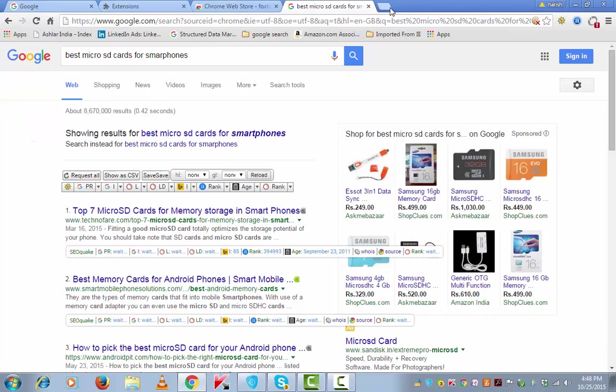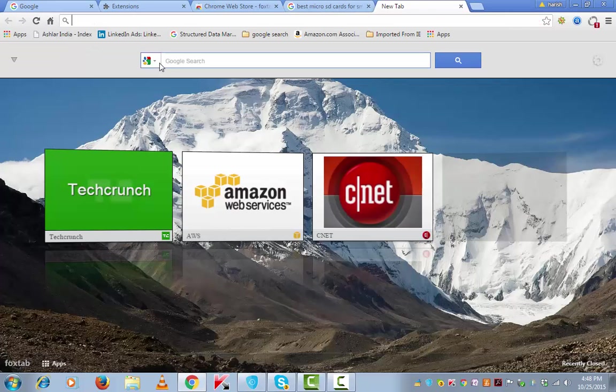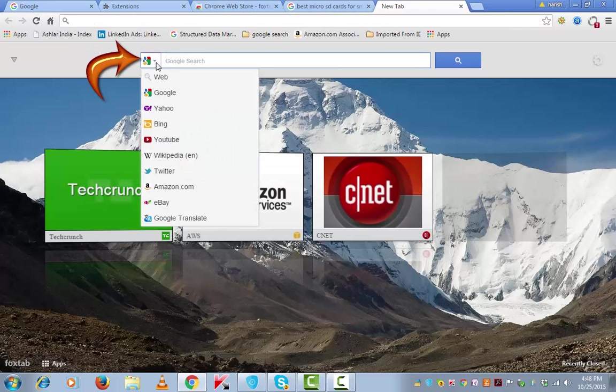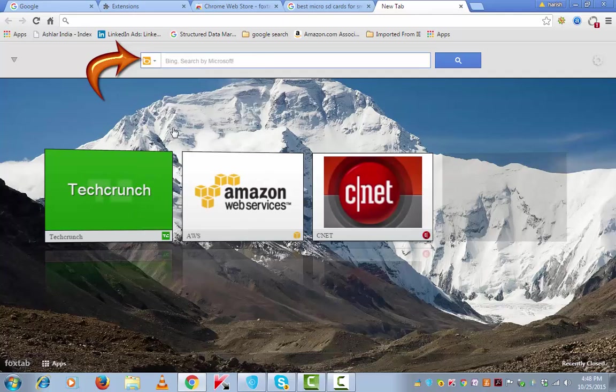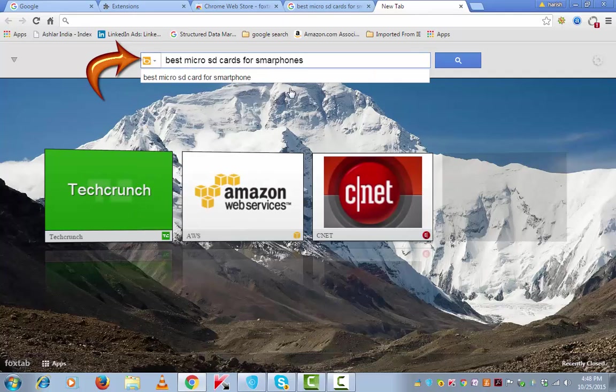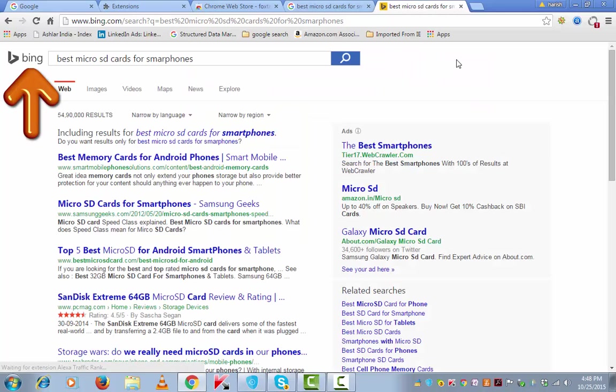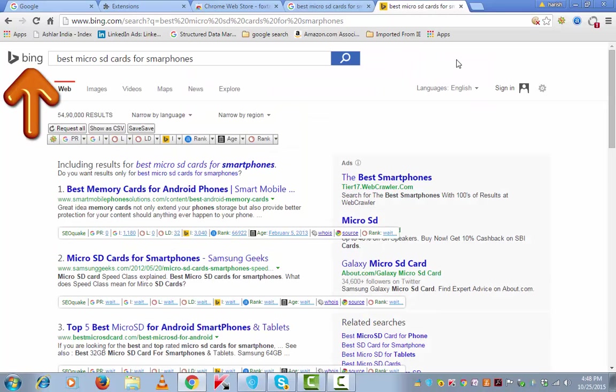Similarly, if I open a new tab and I want to do a same search on Bing, select Bing and type your search and search and you will get to see the results.